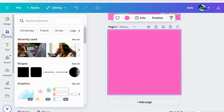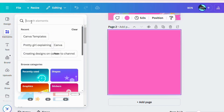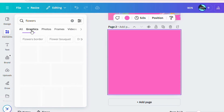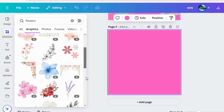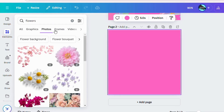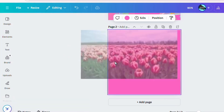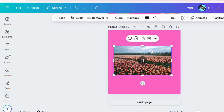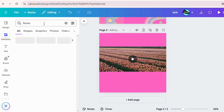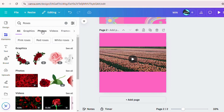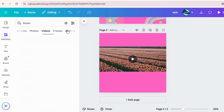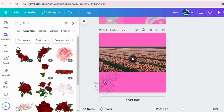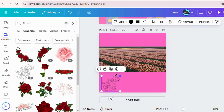Now let's talk about elements — this is where Canva truly shines. Type keywords like 'flowers' or 'abstract shapes' in the search bar. Canva offers thousands of free and premium graphics. Use the filter options to narrow your search by style, color, or animation. Did you know you can drag and drop videos or GIFs into your design? Just search for videos under elements and watch your design come to life. Combine shapes and transparency settings to create unique, modern layouts.